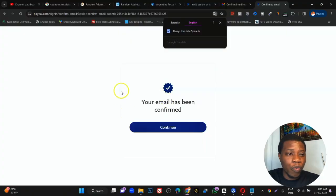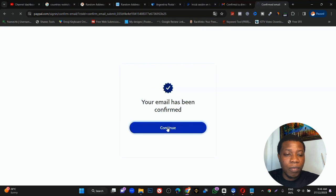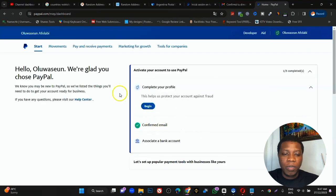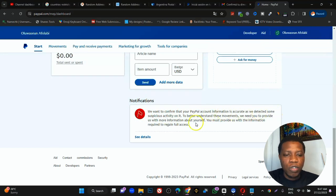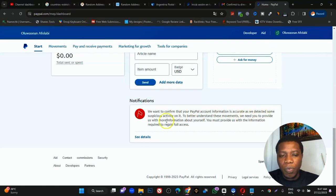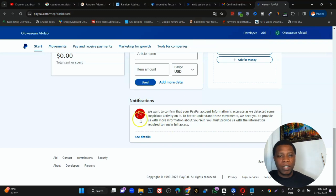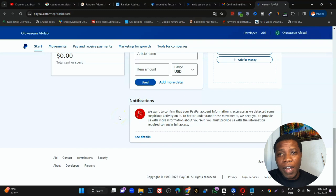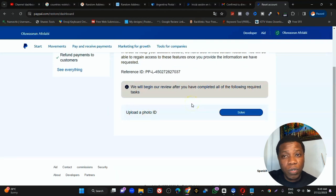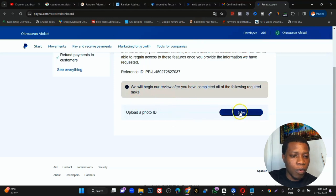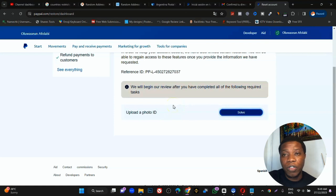Please subscribe to the channel and give a thumbs up if you've gotten value so far. Your email has now been confirmed — click Continue. You may see a message saying PayPal detected suspicious activity and needs more information. Click 'See details'. You'll need to upload your ID card — that's why your real name must match. Click Submit, select your document type: passport, driver's license, or national identity document. Drag or upload the file and click Send.